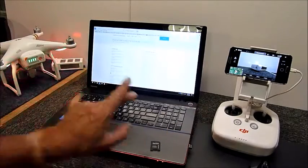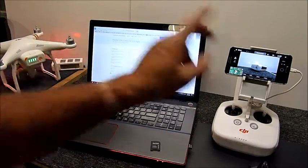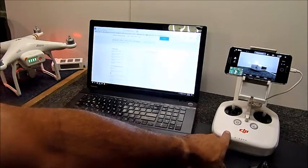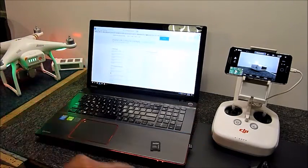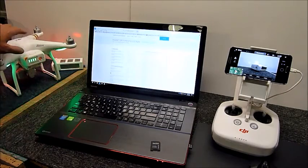This time when you turn it on, do not turn on your remote. Just let it sit there for a period of time.